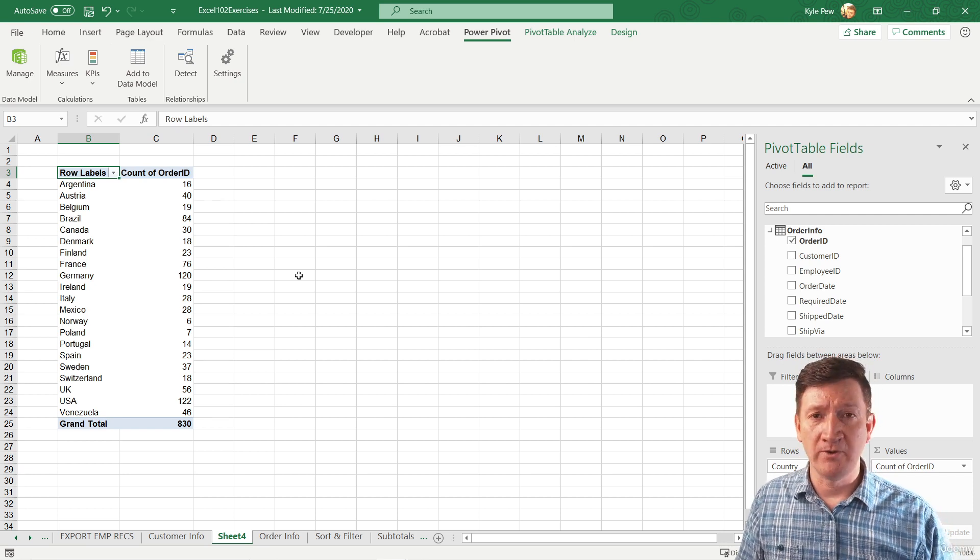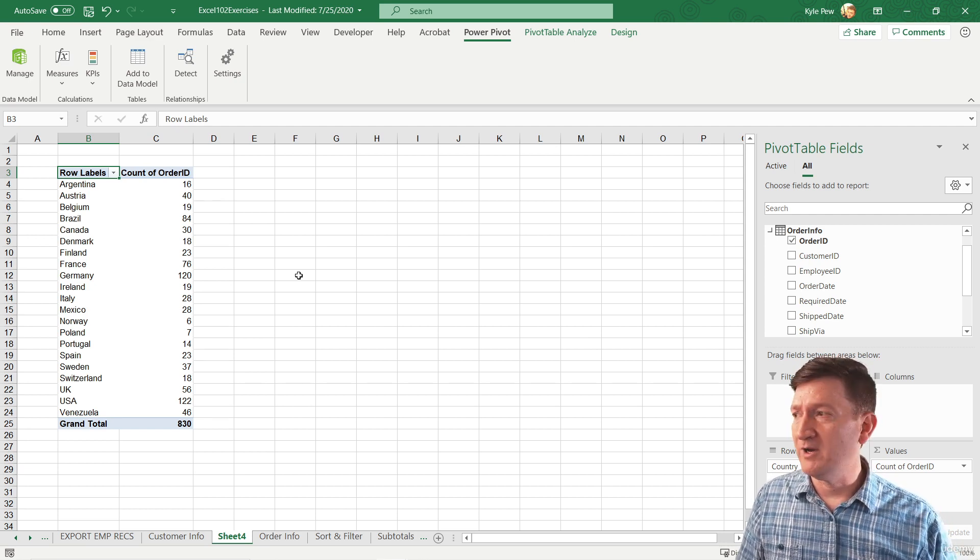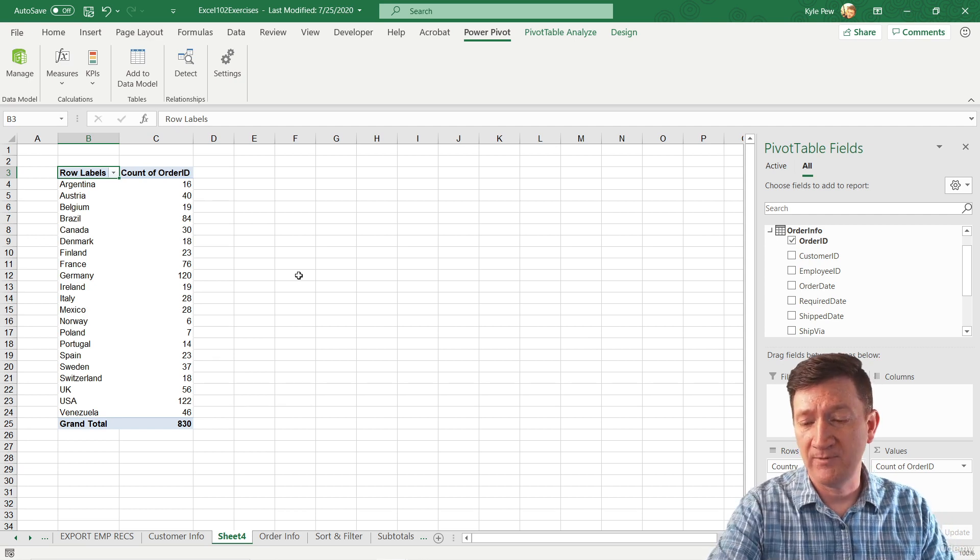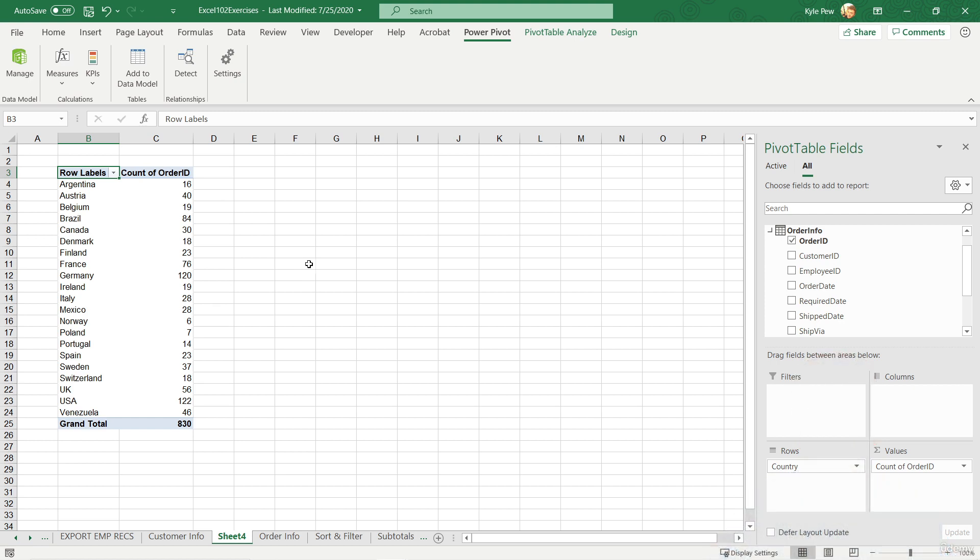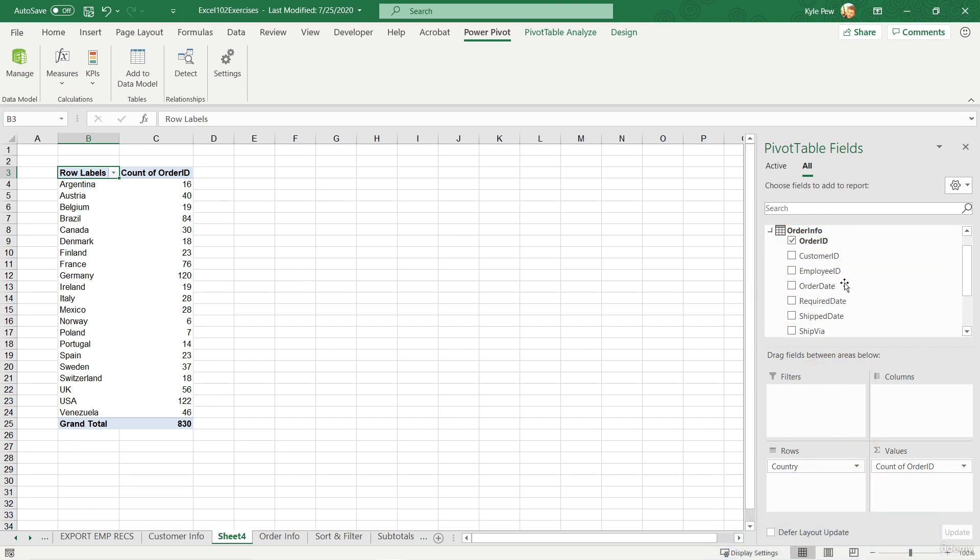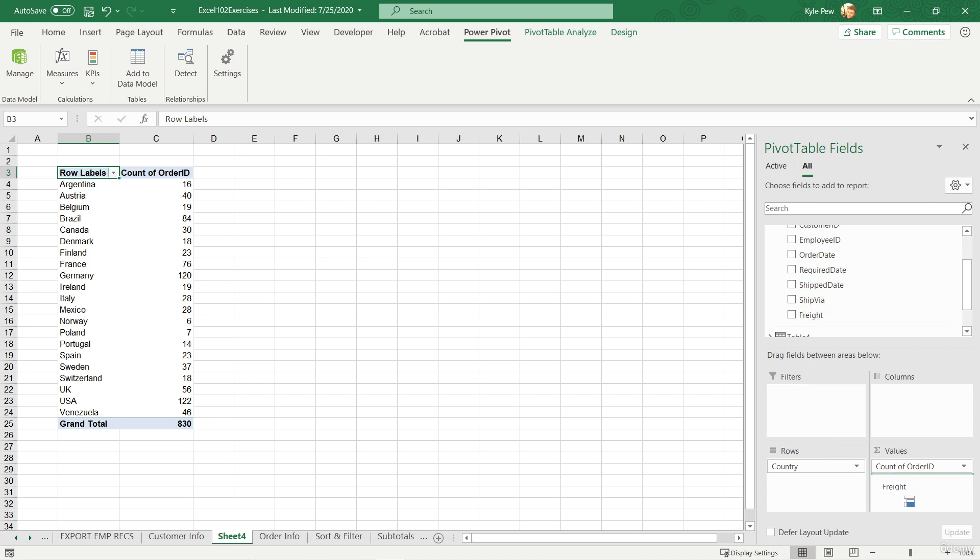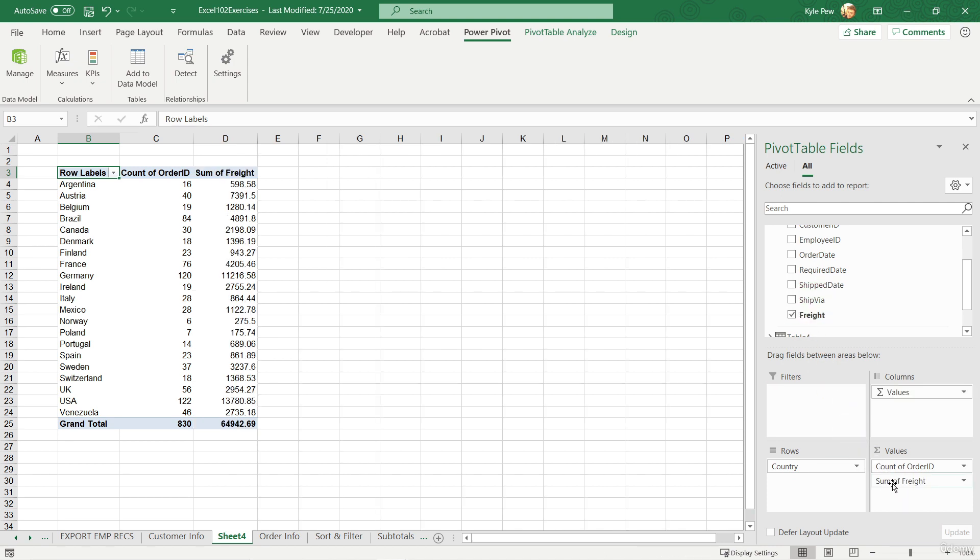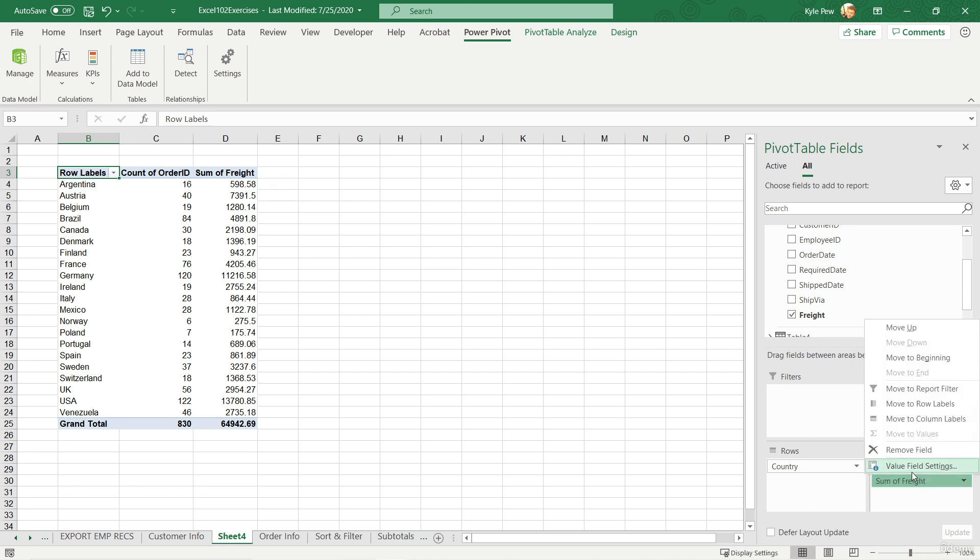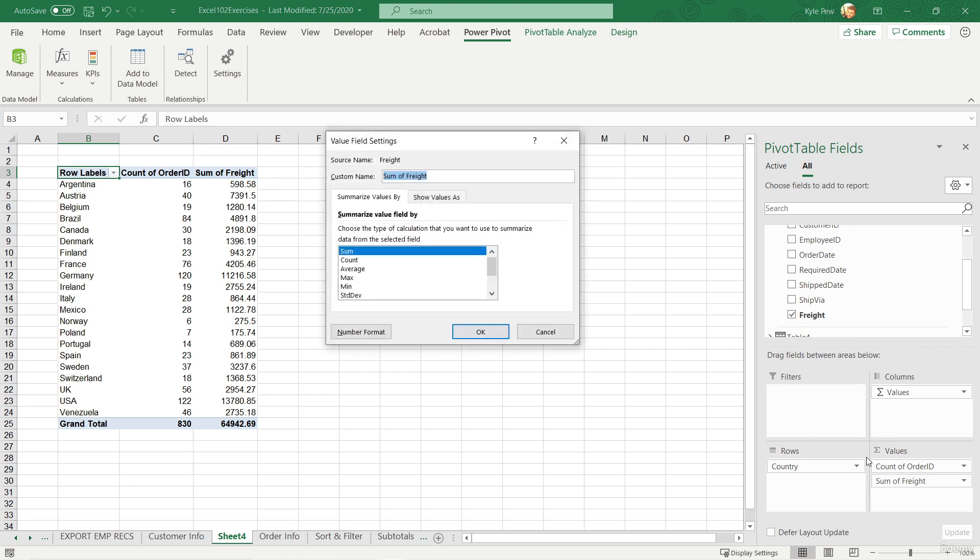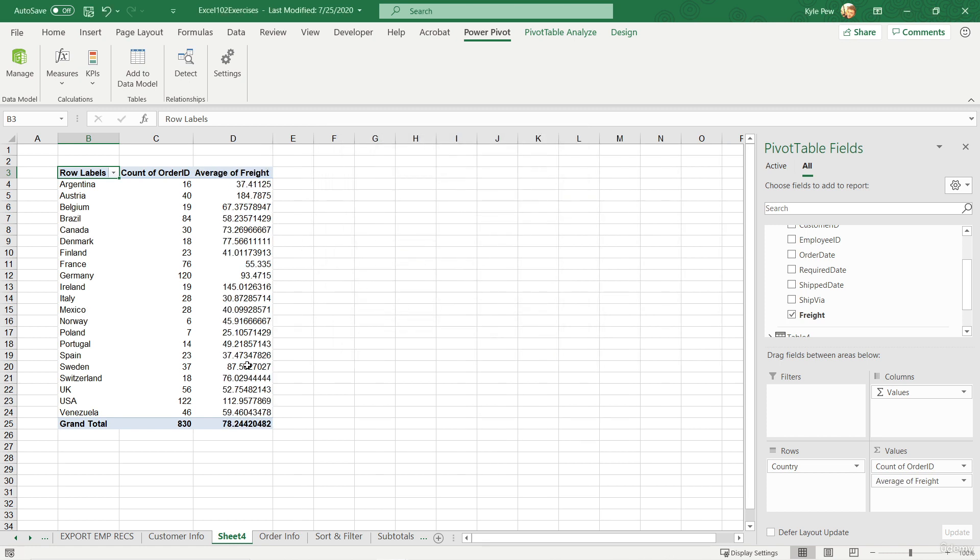Now there's all sorts of other little goodies that we can do here. Maybe it's not just the count. Maybe I want to go to my order info and I want to grab the freight and I'm going to drop that into the value section. So now I've got, for Argentina, we had 16 orders and a total freight of $598.58. Well, that's great information, but maybe I don't want to sum, maybe I want to get an average. So I'll change that to an average. And now I've got an average freight for that count of orders for the various countries.